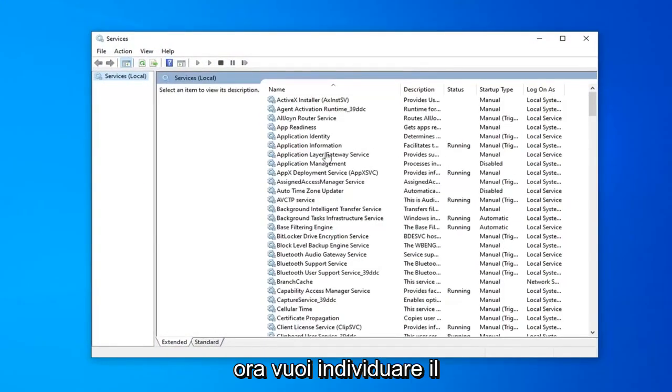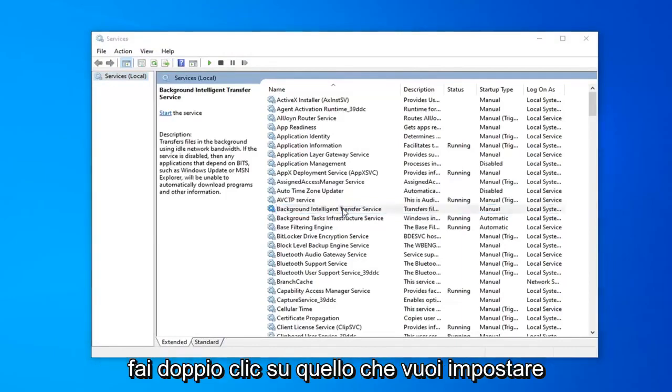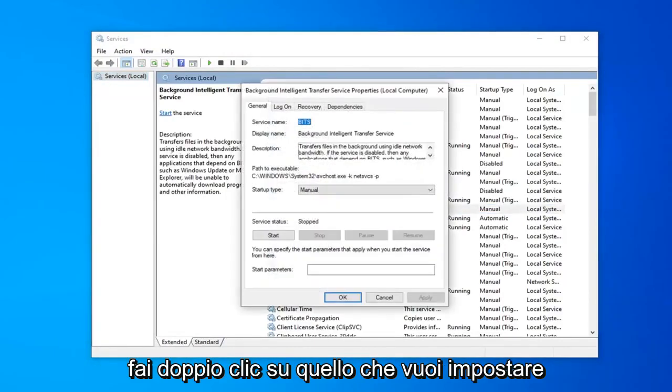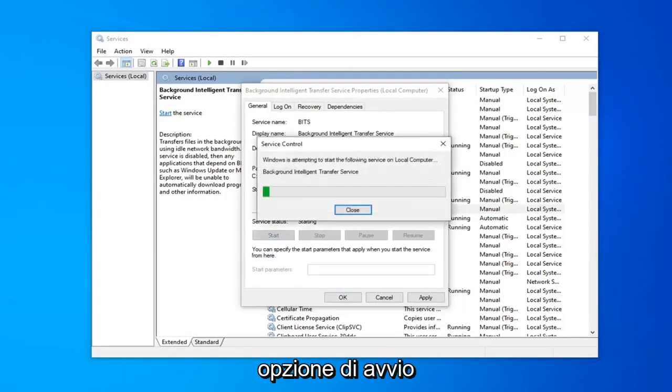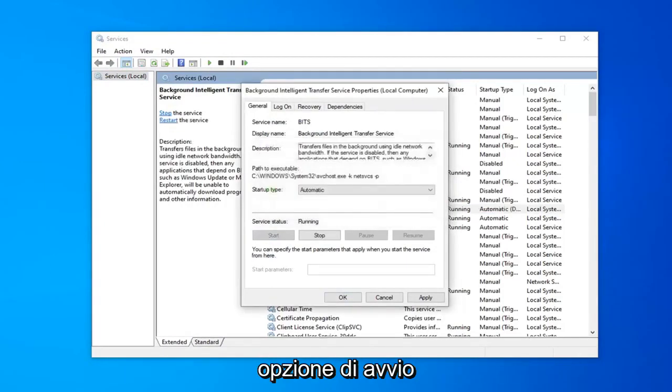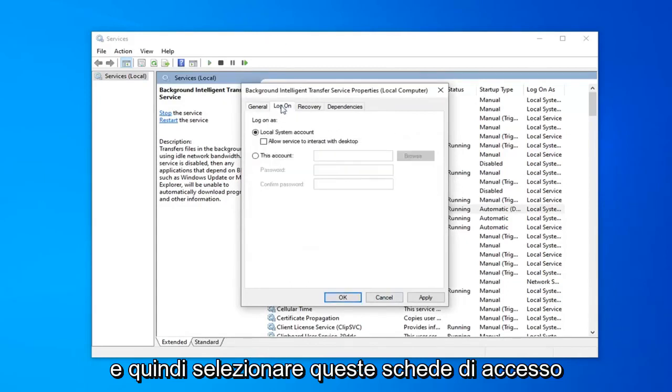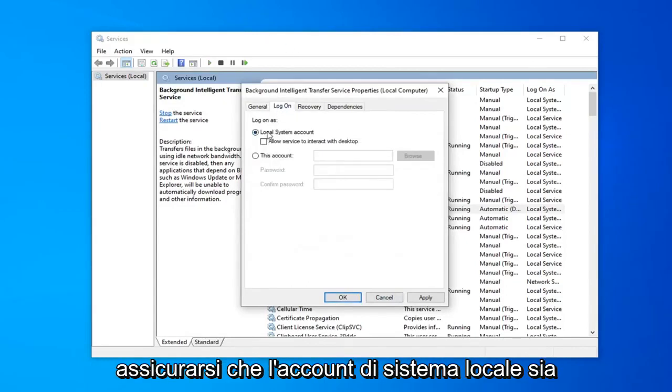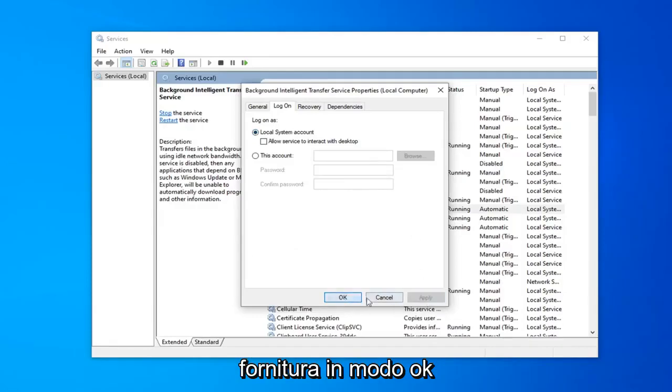Now you want to locate the background intelligent transfer service. Double click on that. You want to set startup type to automatic. If service status is stopped, you want to select the start option. And then select the logon tab. Make sure local system account is the one that's selected here, and then select apply and okay.